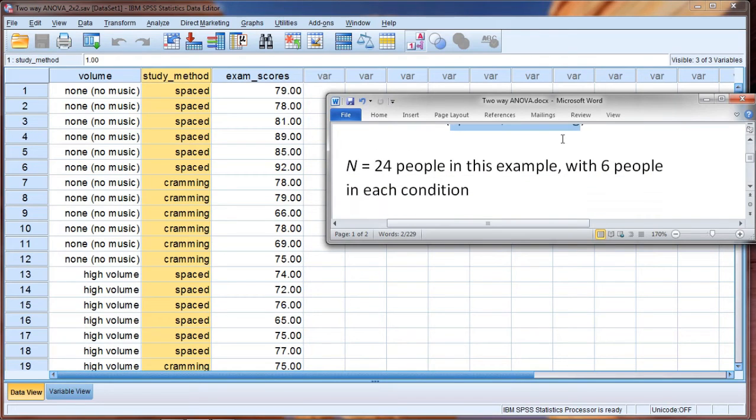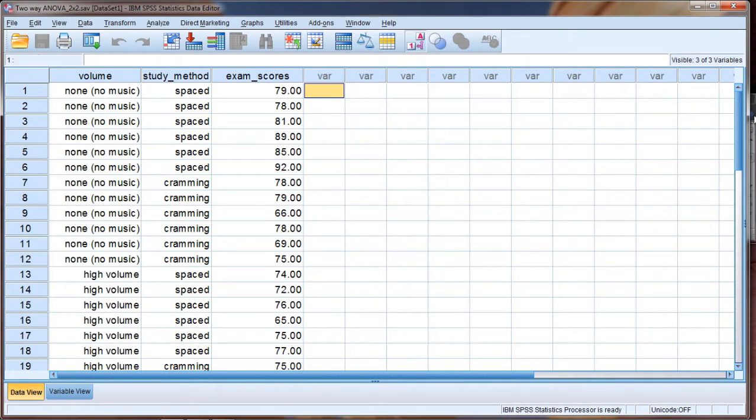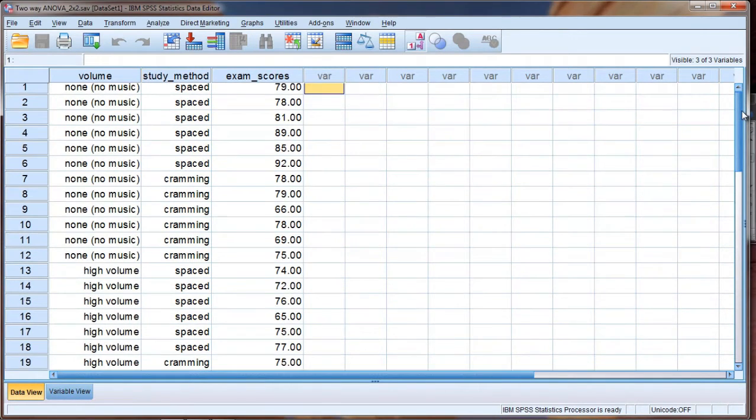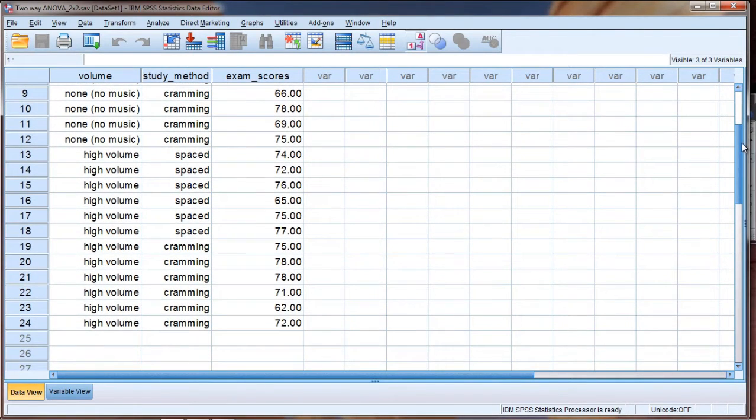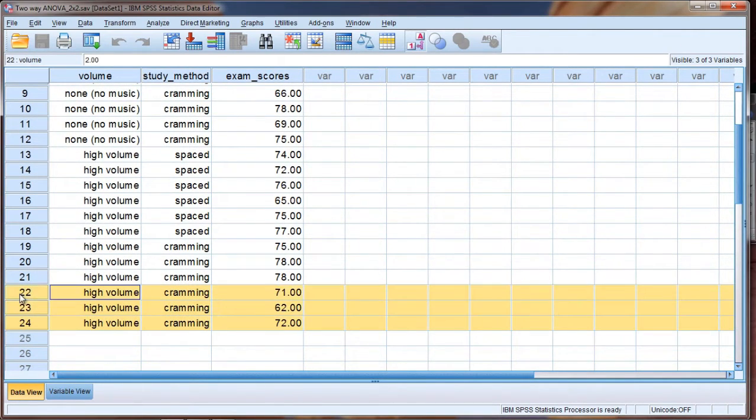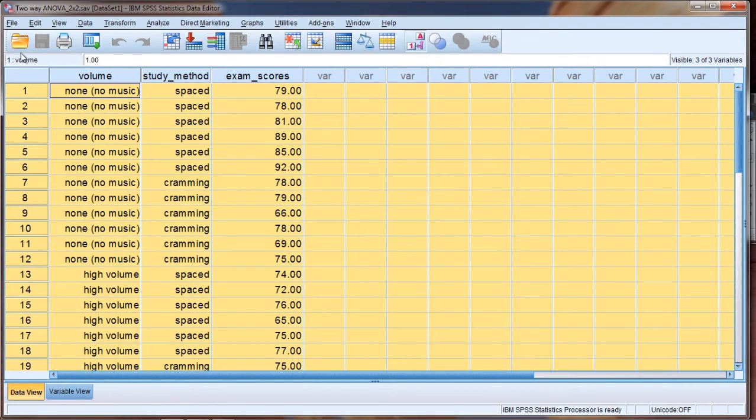All right, so in this study we have 24 people with six people in each condition. Let me show you what I mean here. First of all, if we scroll down in SPSS, we can see that there are in fact 24 people as I have 24 rows of data.